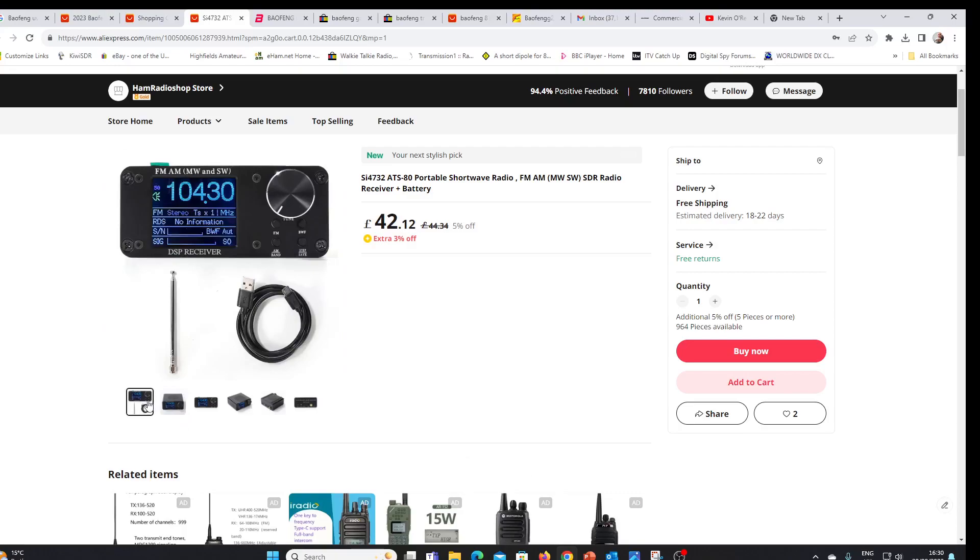Just a quick look at what appears to be, potentially anyway, a replacement for the well-known ATS 20 and 20 plus radio based on the SI4732 chip. Spotted this a few days ago. The price point looks around the same as the ATS 20 plus was.